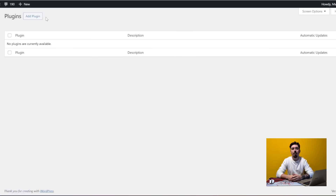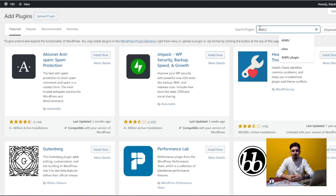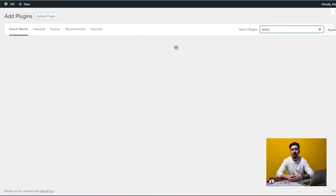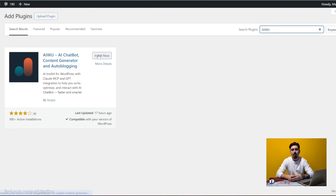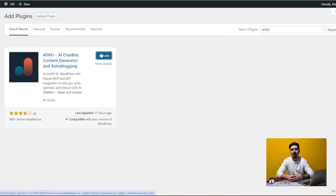First, let's install the plugin. Go to Plugins, Add New, search for AIWU, Install, and Activate — just like that.